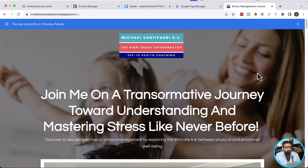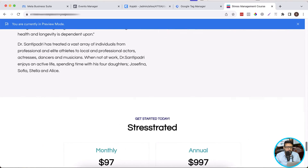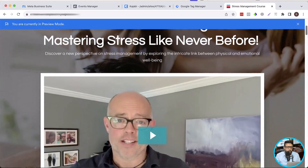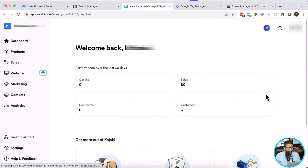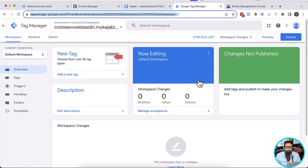As you can see on my screen, I have the Kajabi website showing up. First, we will add our container code on the Kajabi backend. I'm already logged into my Kajabi dashboard — that's how the Kajabi dashboard is going to look like. And on the other tab, I have the Google Tag Manager container already created.